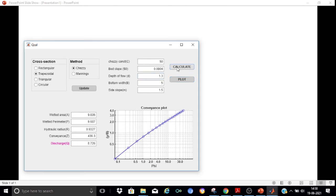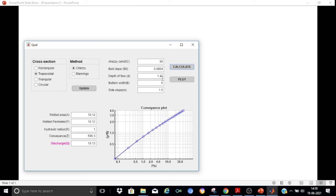It's just a trial and error. If instead of 1.2 m we try 1.3 m, the result approaches 10. Trying 1.4 m gives 9.99, and 1.45 m gives 10.5. Trying 1.42 m gives almost exactly 10 m³/s. So for a discharge of 10 m³/s the required normal depth is approximately 1.42 meters.